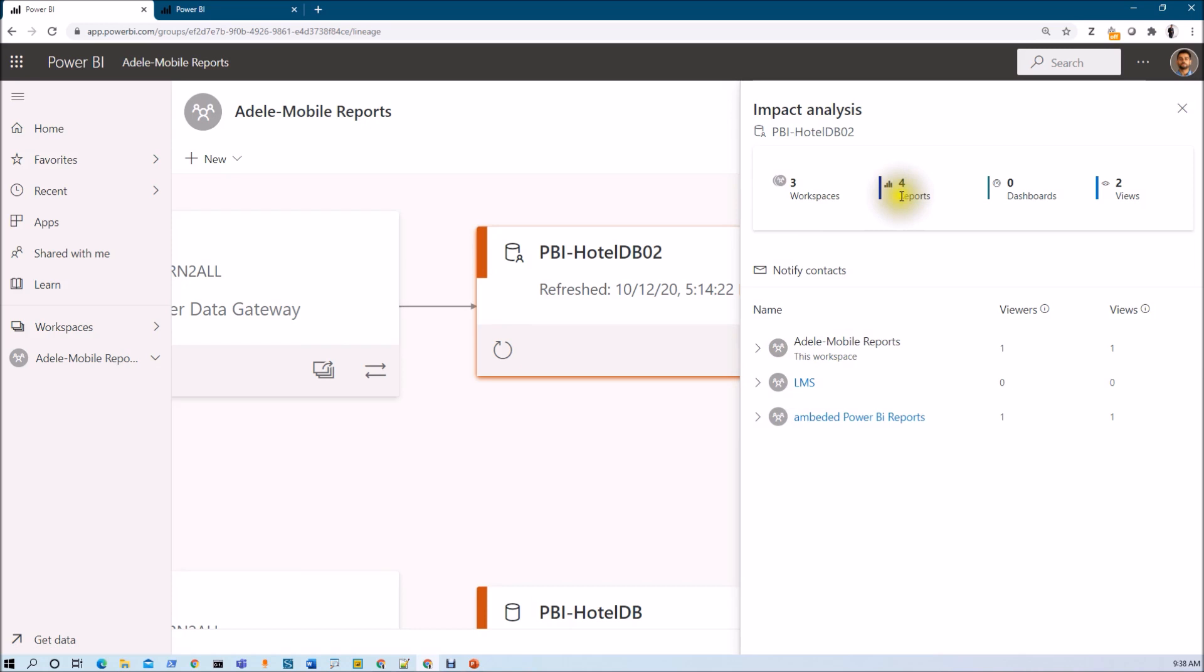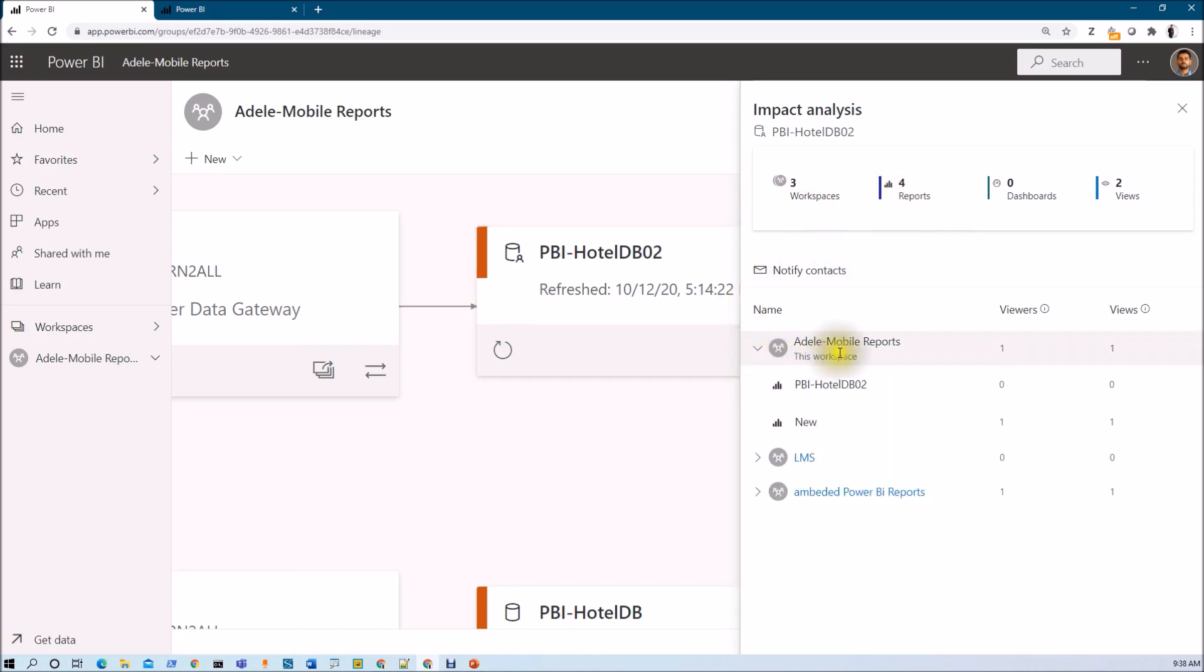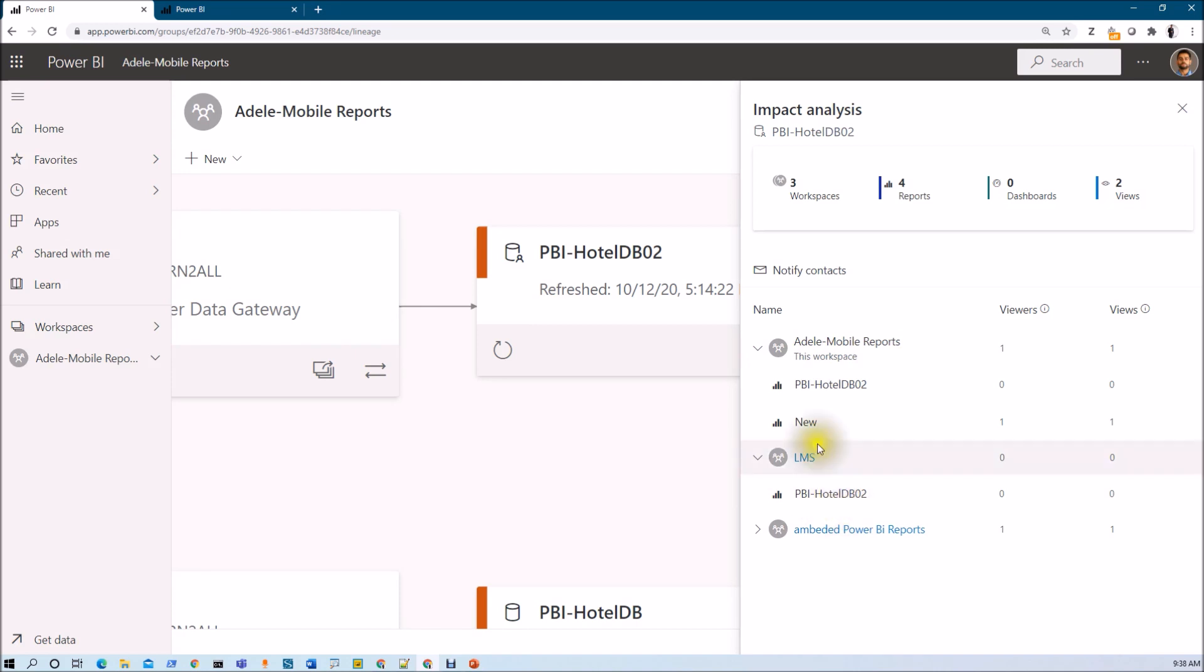Now second thing is Report. Now let's say whenever I am expanding this thing, you can see that this particular dataset is affected two different reports from this workspace, one report from this workspace and one report from this workspace. So total four reports will be affected due to this.